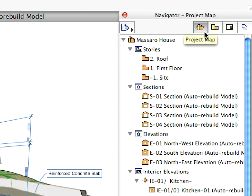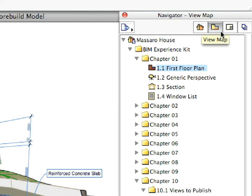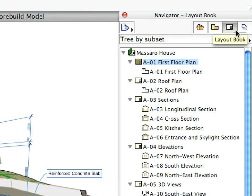The Project Map shows the entire project structure. The View Map provides quick and easy access to all the saved custom project views. The Layout Book provides everything you'll ever need to produce professional construction documentation.